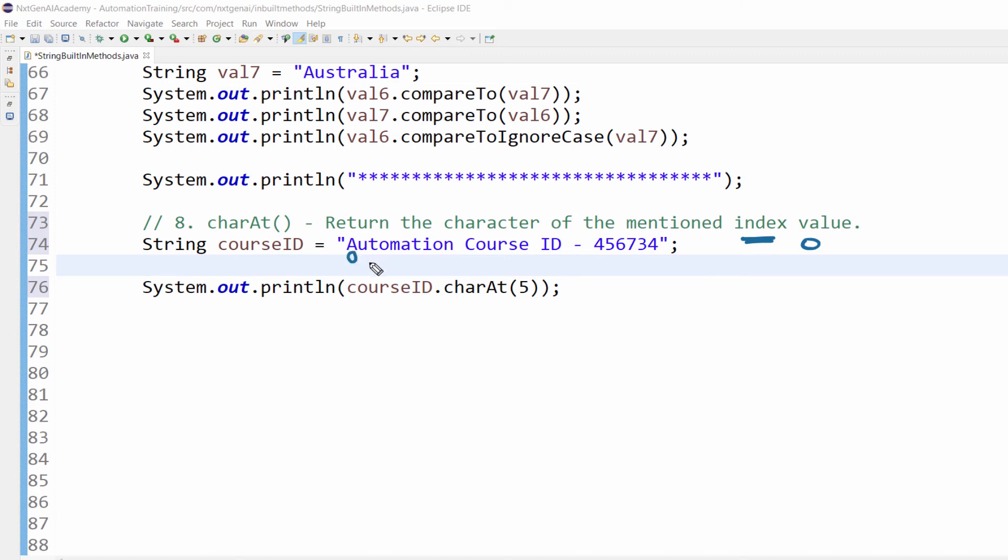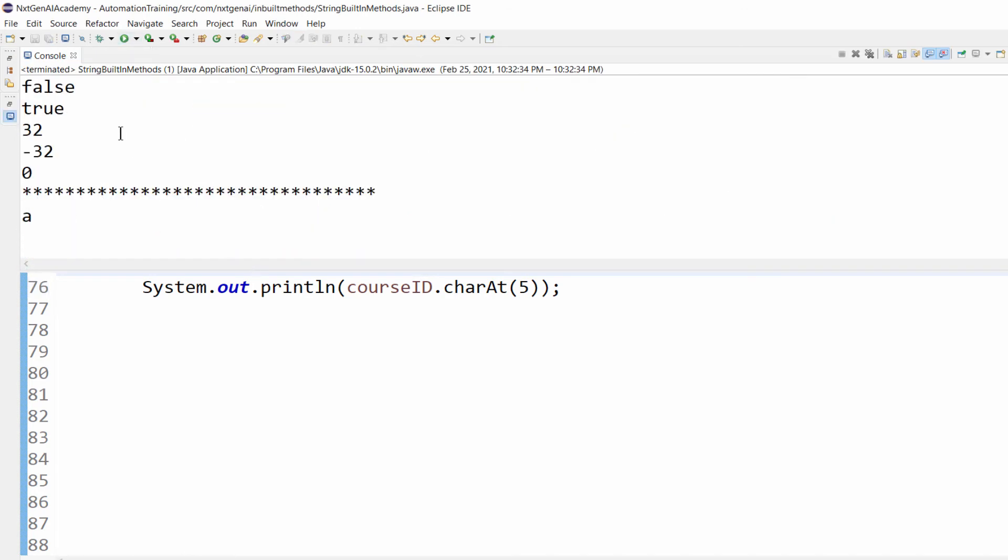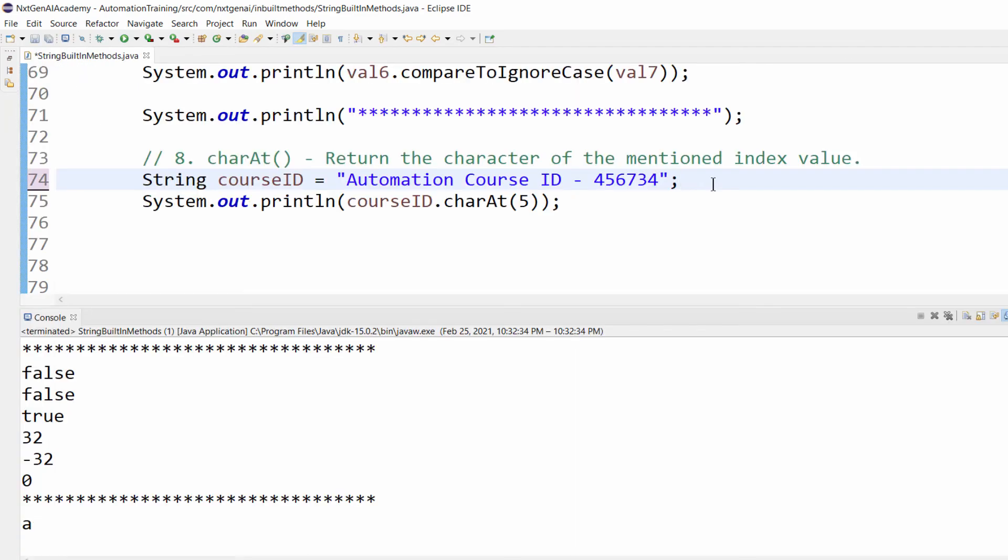A means index zero, U means one, T means two, three, four, five and so on. Now when I execute this program, if you mention number 5, at index number 5 what is the character available is small a. Let me execute and show you. You can see the output - it is small a.